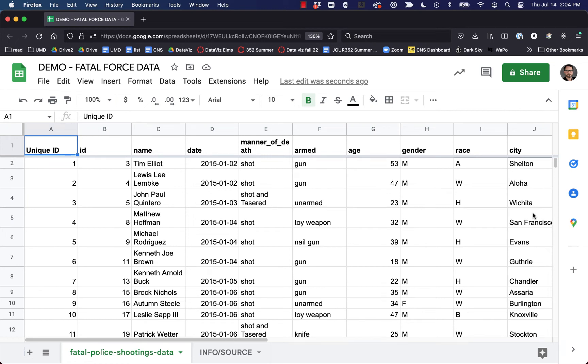Hi, welcome. Today we're going to learn how to use pivot tables in Google Sheets. This process will be really similar if you use Microsoft Excel, but for this class and just in general I tend to use Google Sheets these days.